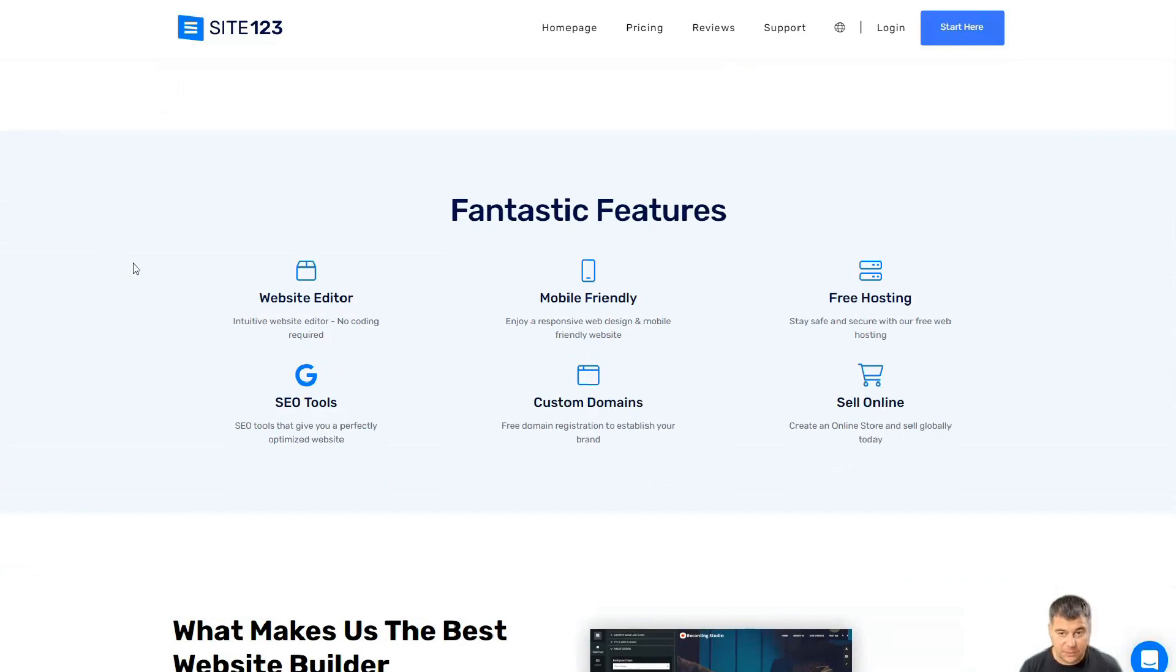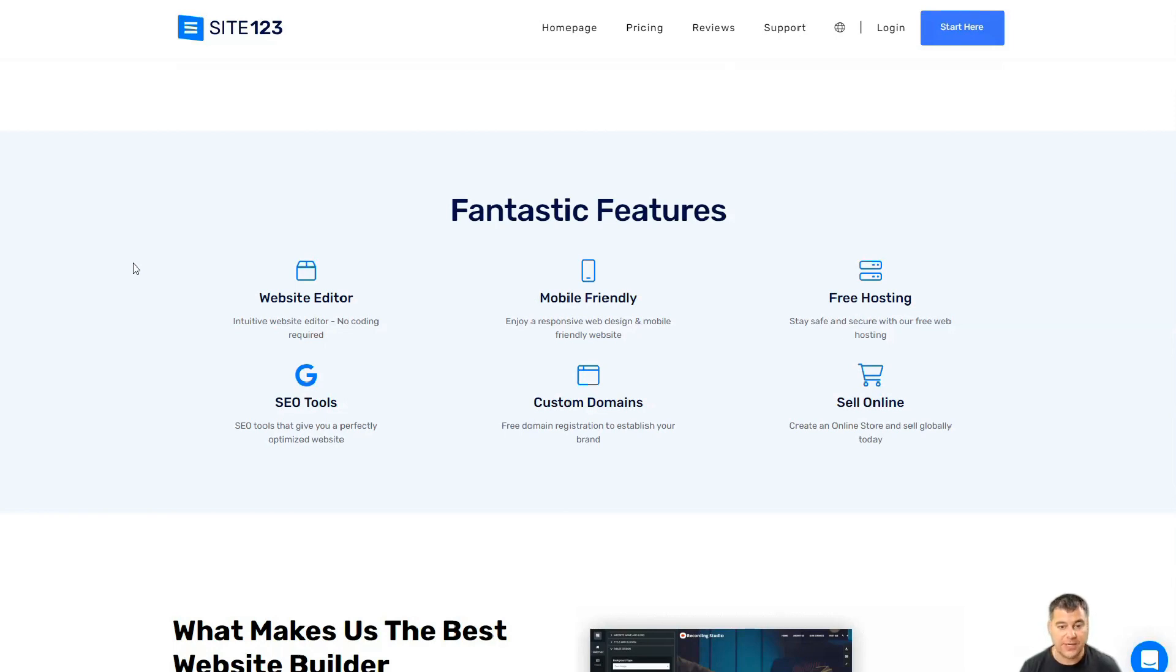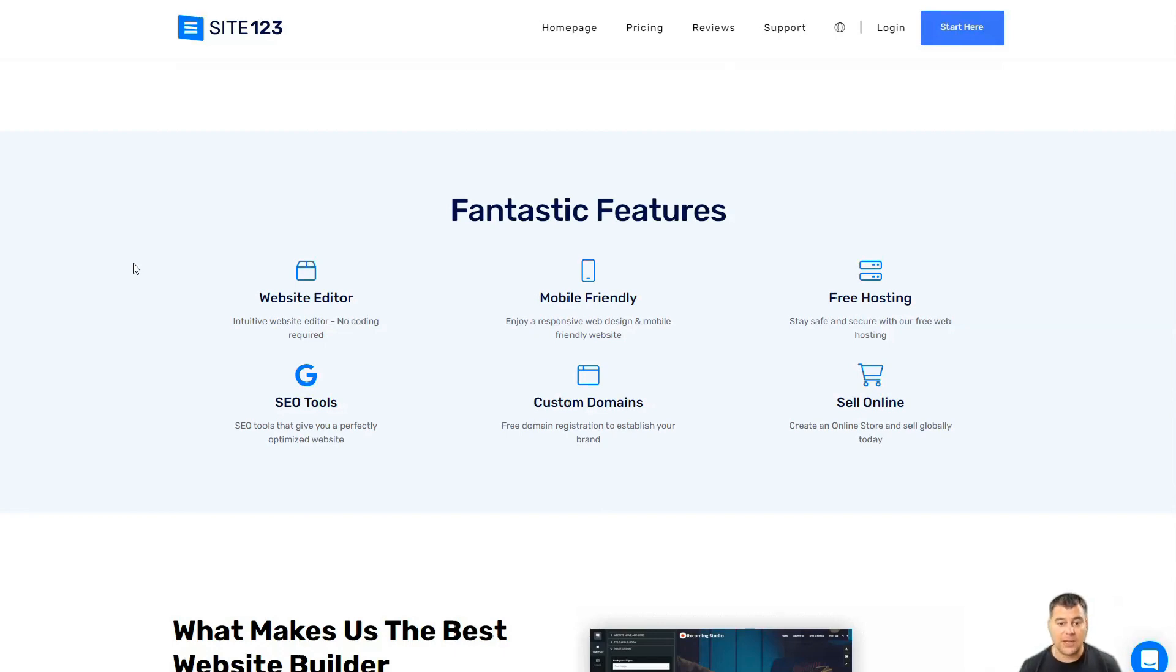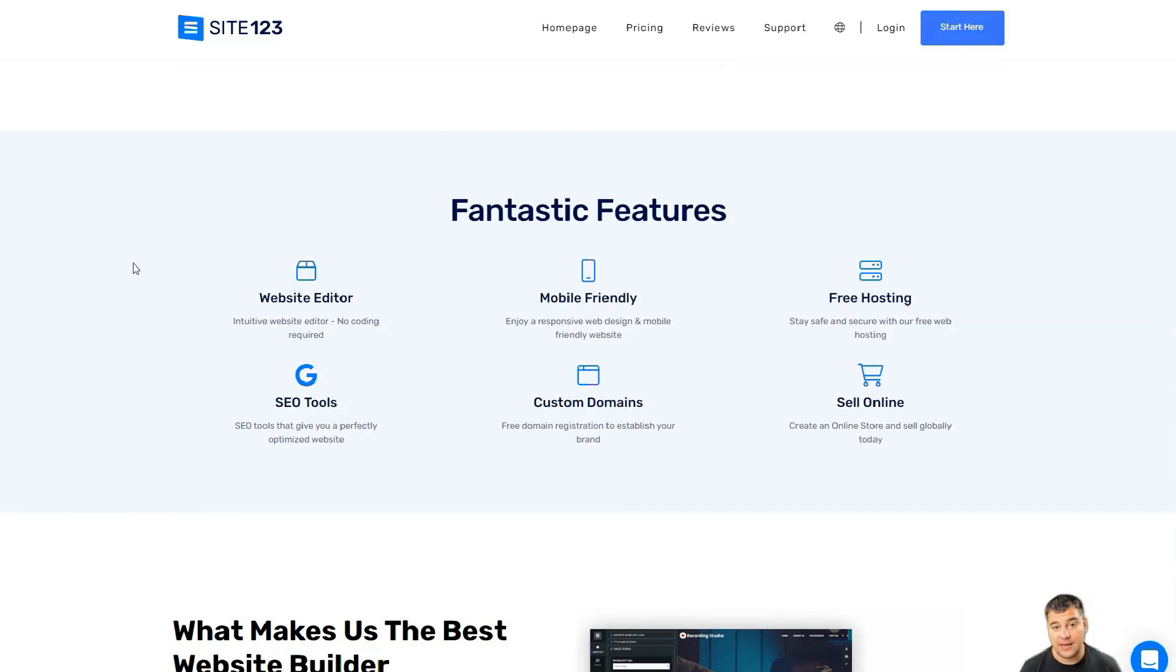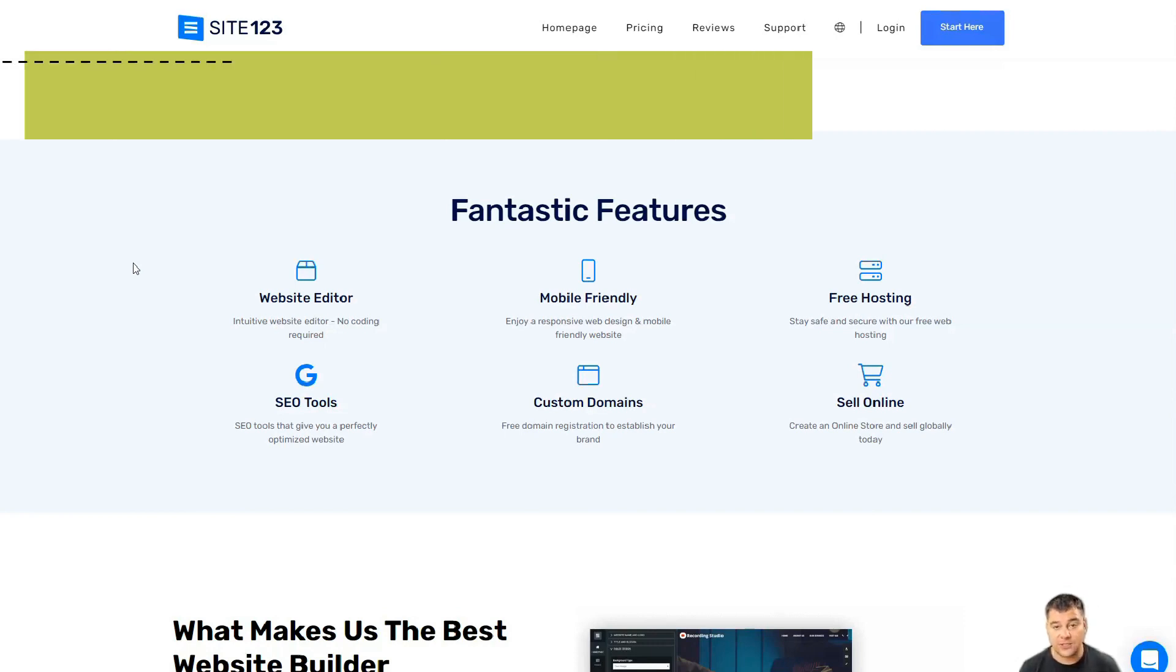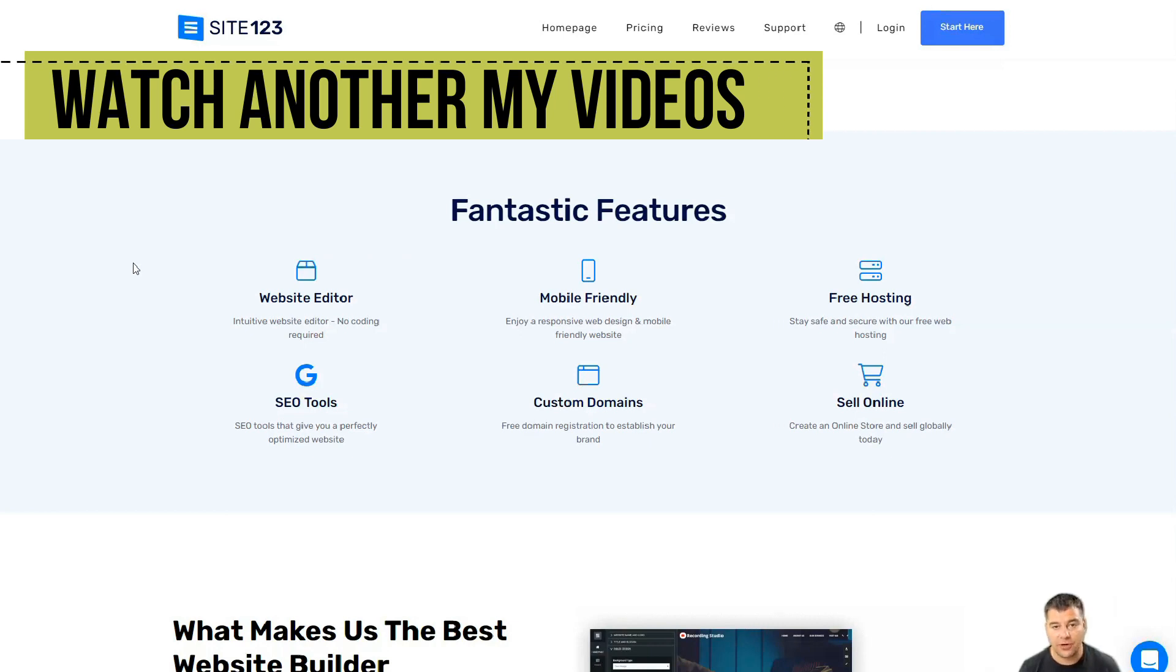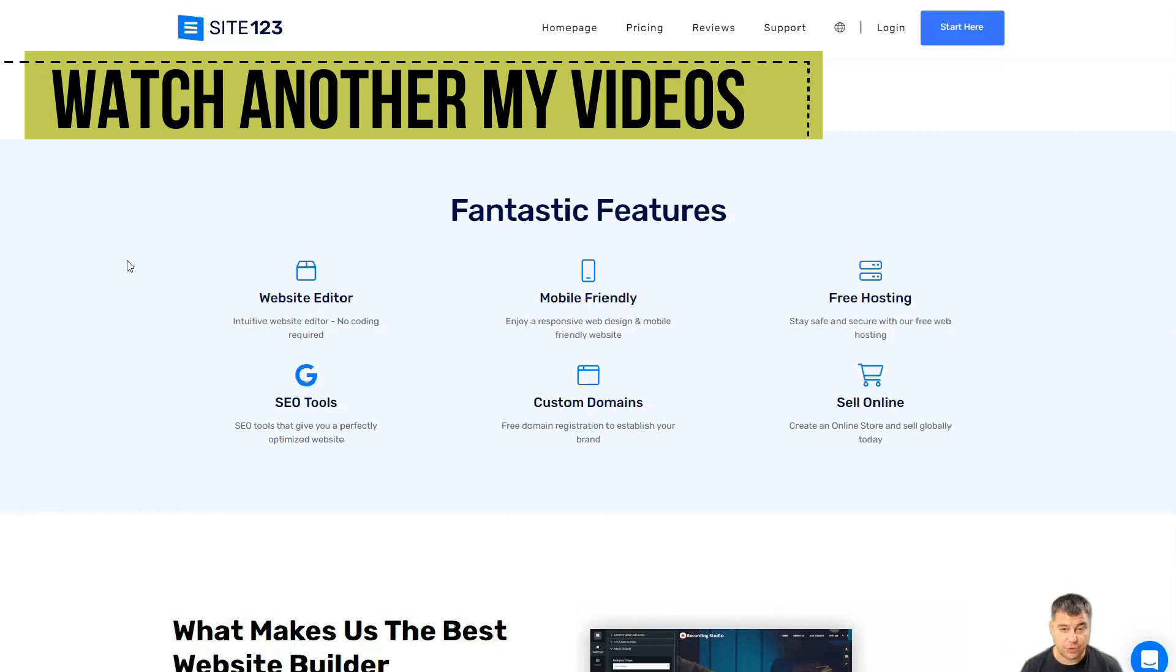But first of all, I want to say about the features. This website editor is absolutely intuitive—you don't need to know code, no coding required. This is absolutely fantastic. It's mobile friendly, so all the pages you can build inside of Site123 will be mobile friendly and will adopt automatically to any platform that you need. They have free hosting, they have SEO tools.